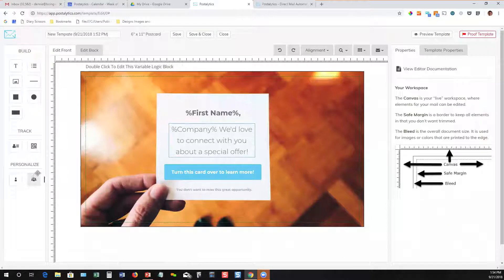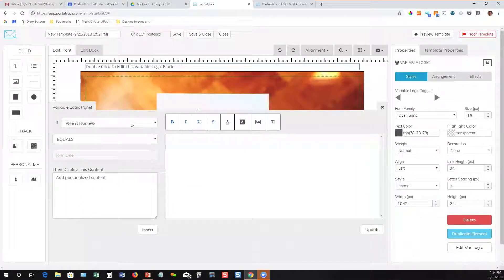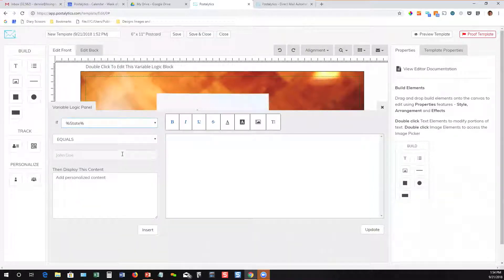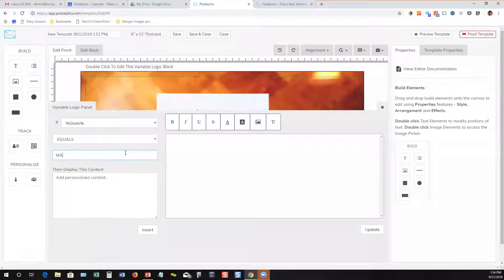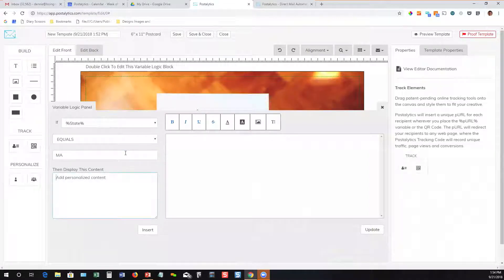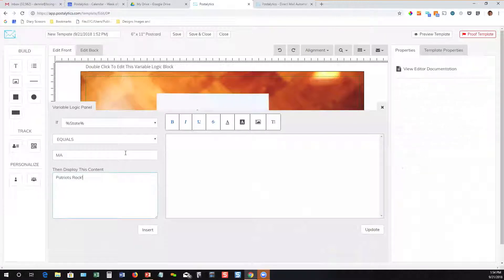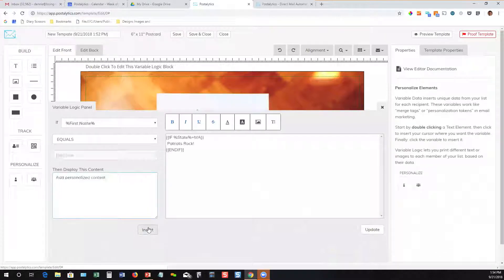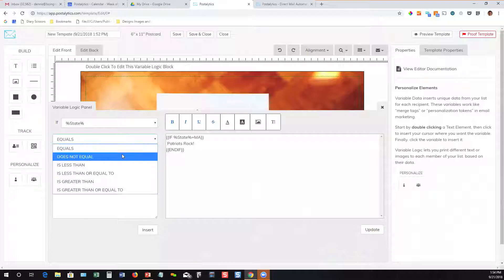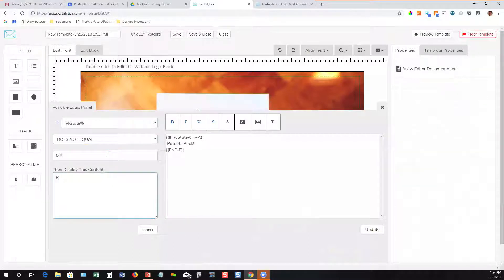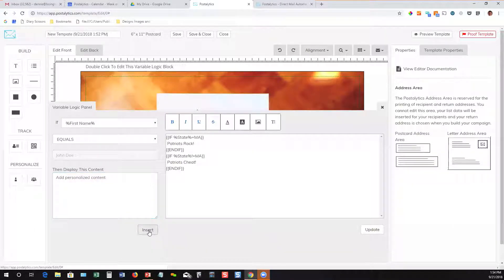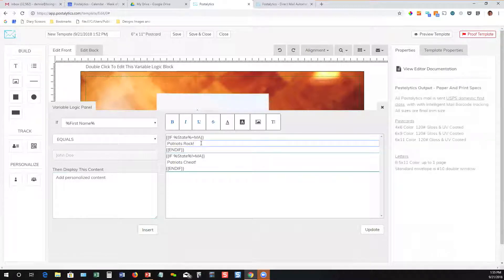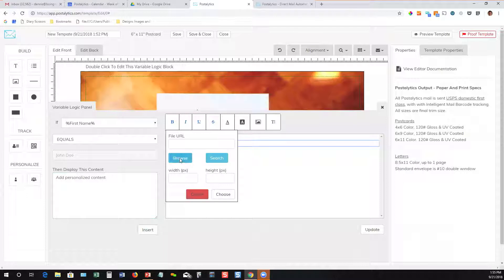The other thing I'll quickly show you is what we call variable logic. This is a tool that allows you to use data from your lists to create dynamic content blocks that are displayed to different segments of your audience. In this case, I'm going to say, all right, state equals MA, I'm going to say Patriots rock. You can tell where we're from. Then if I said state does not equal MA, I can say Patriots cheat. So I'm speaking to audiences in different parts of the country with the words that I know will connect with them.